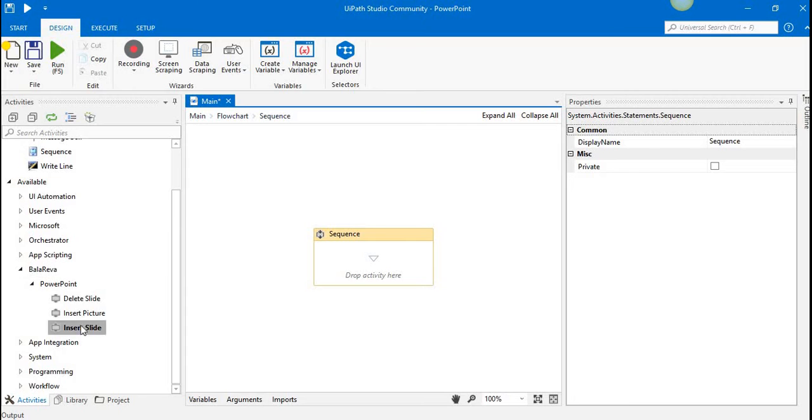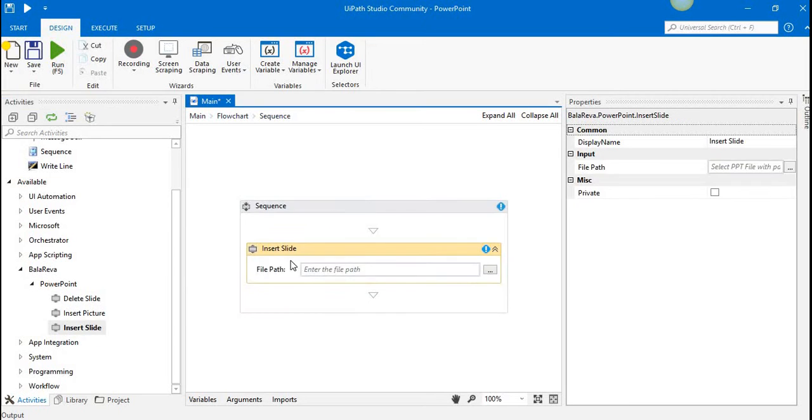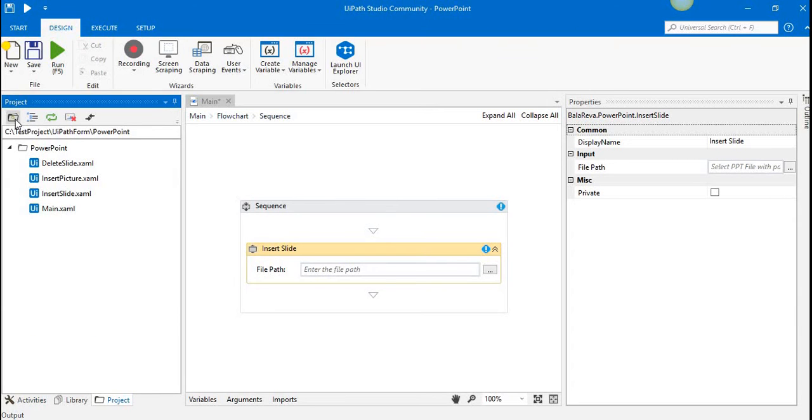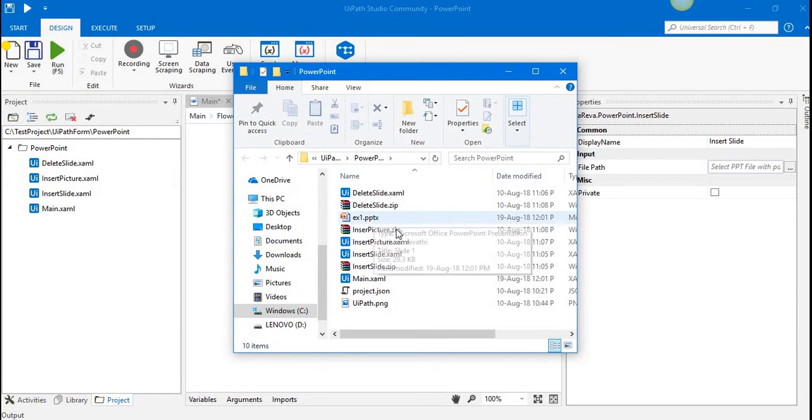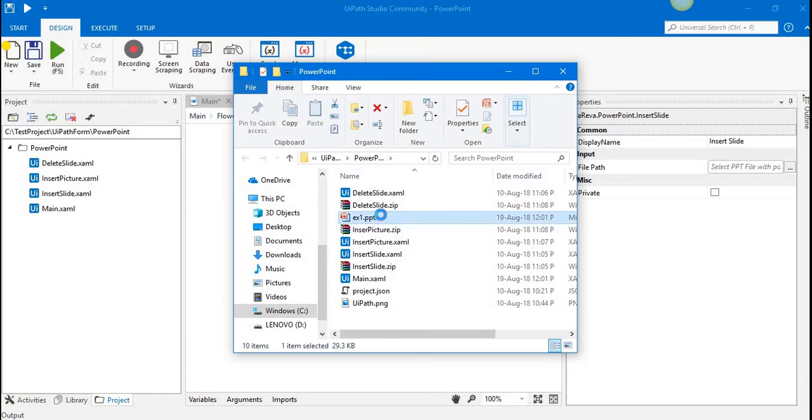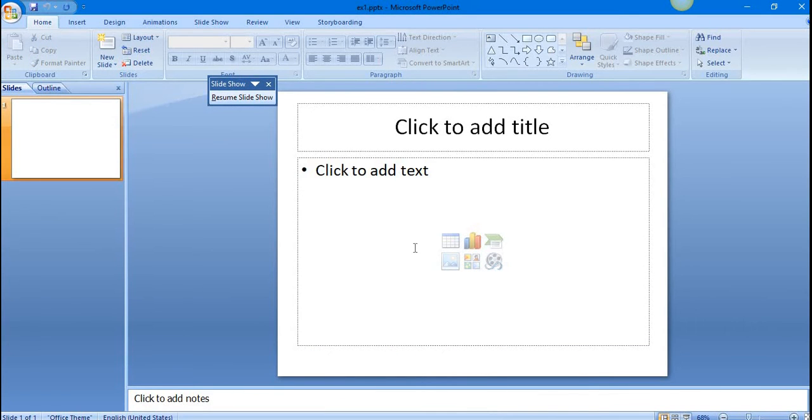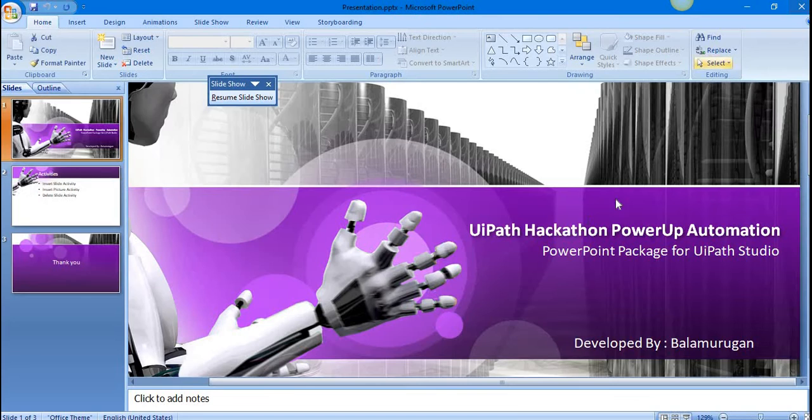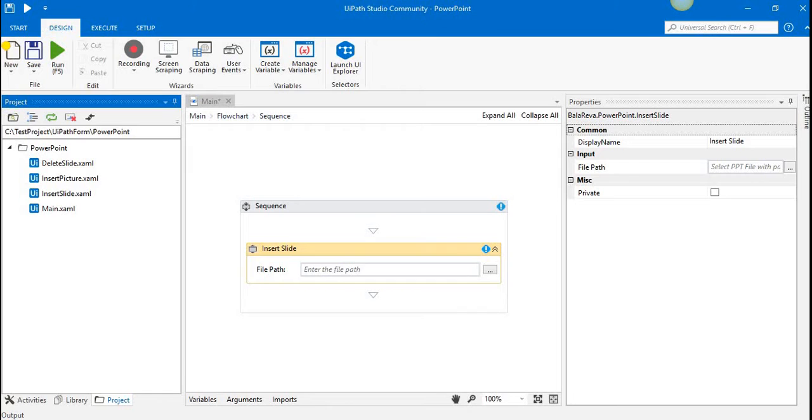Here we have three activities. First, I'm going to explain insert slide. Before we proceed, you can see the PowerPoint file that we have. I have only one slide in the file. Let me close it.